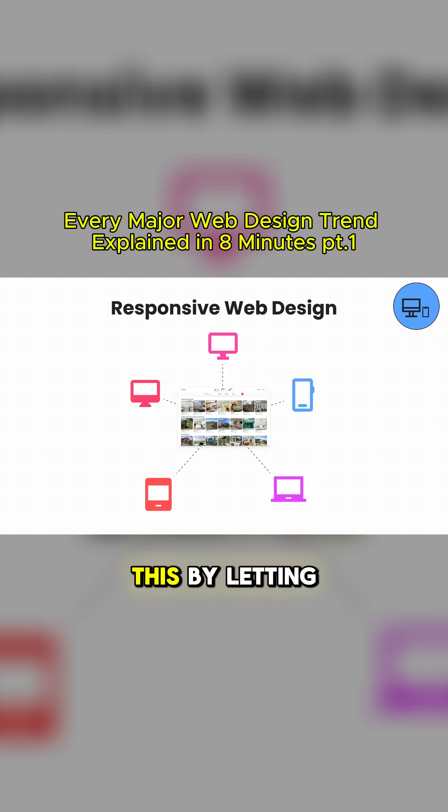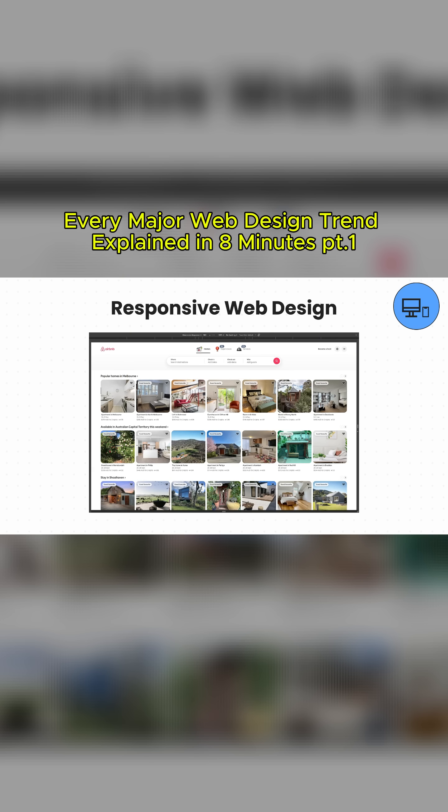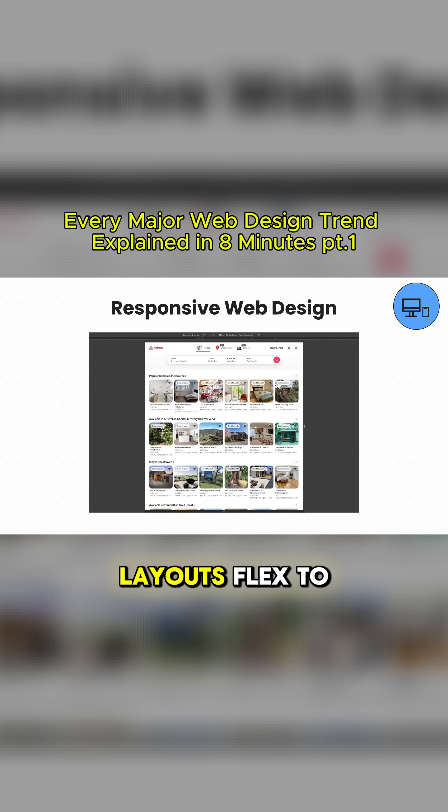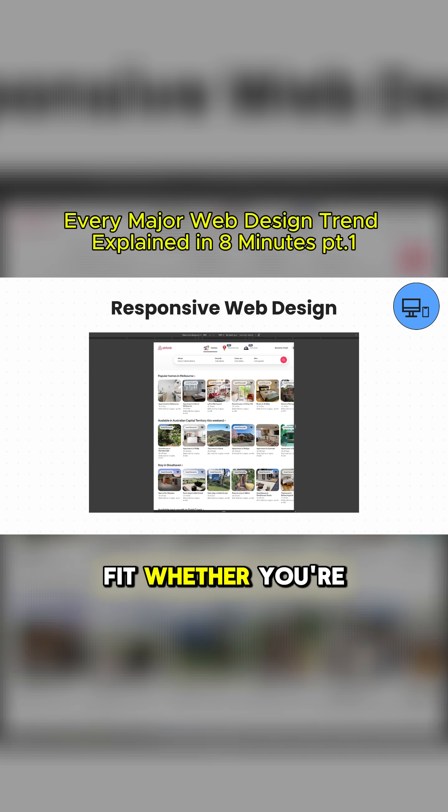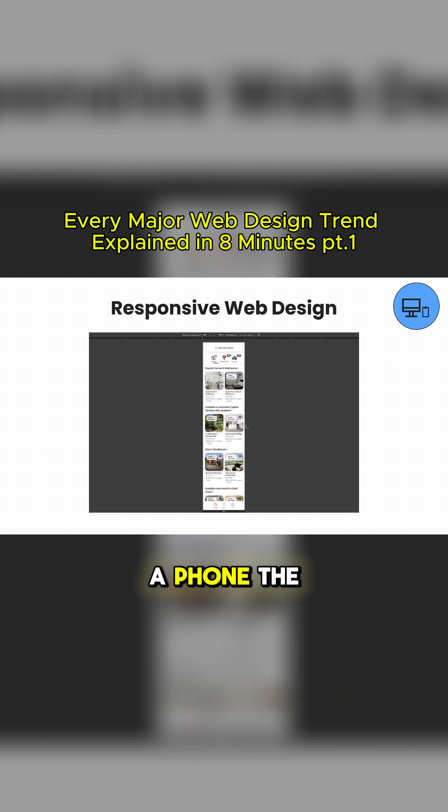Responsive design solved this by letting one website automatically adapt to any screen size. Text, images, and layouts flexed to fit whether you're on a huge monitor, a laptop, or a phone.